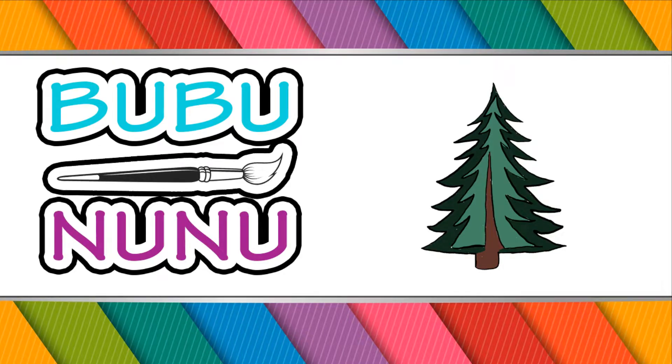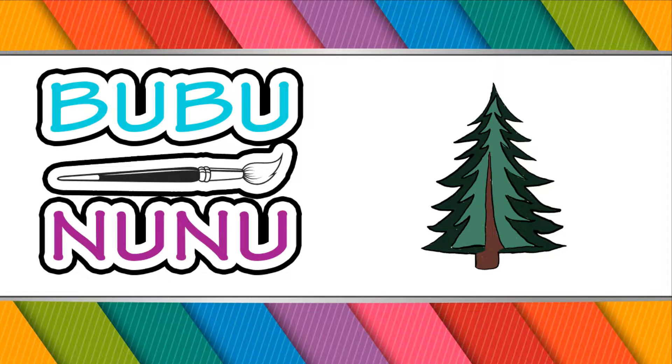Hey kids! Today we're gonna teach you how to draw a simple Christmas tree. We're going to start at the trunk.